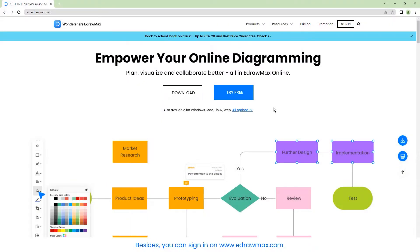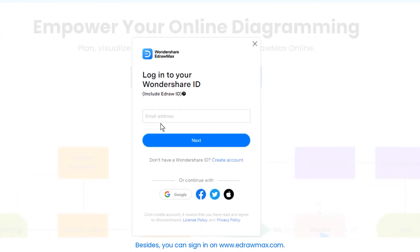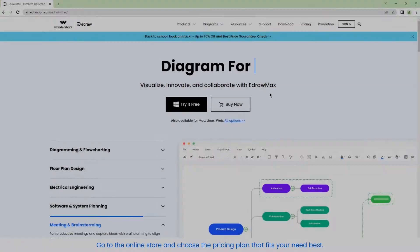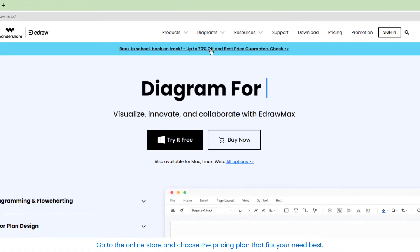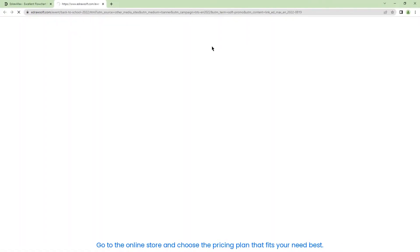Besides, you can sign in on www.eDrawMax.com. Go to the online store and choose the pricing plan that fits your needs best.